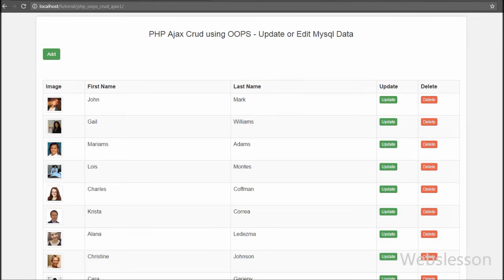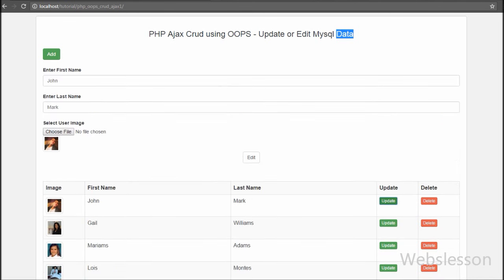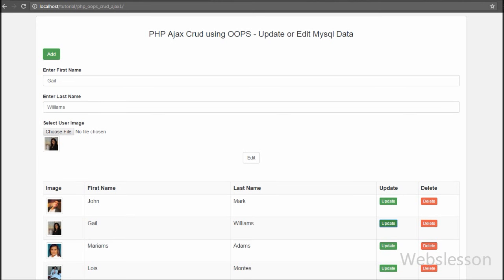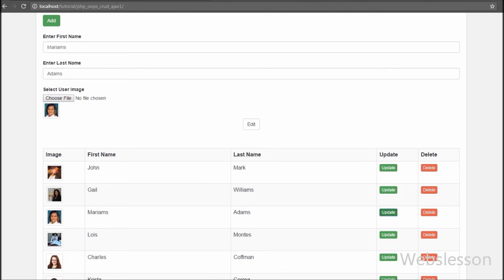Hello friends, in this part we are going to learn one more operation in a CRUD system made using Ajax jQuery method with object-oriented PHP programming script. In this part we will discuss how we can edit or update MySQL database table records by using PHP object-oriented script with Ajax method, so we can change table data without refreshing the page.